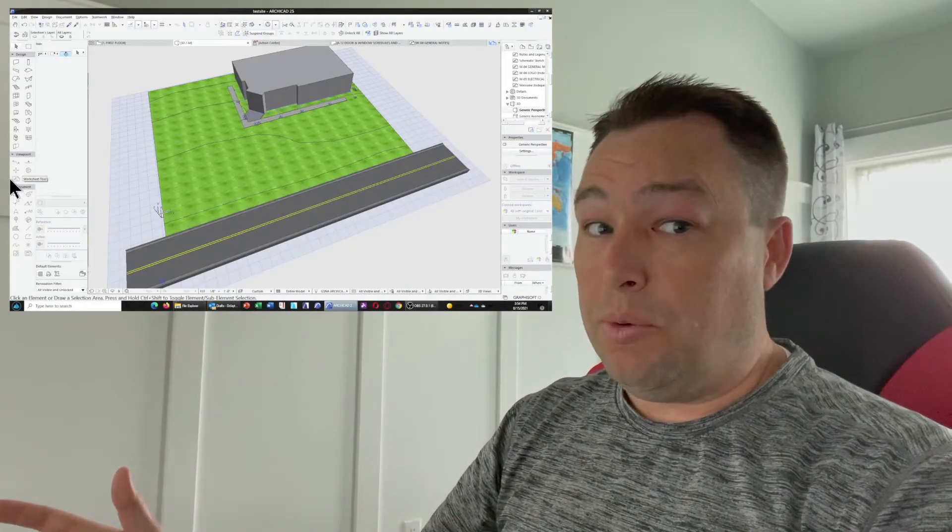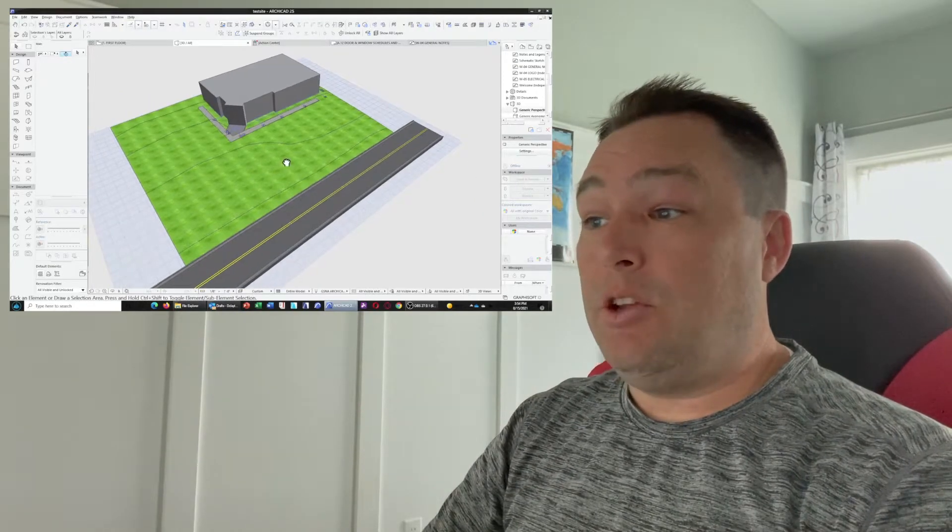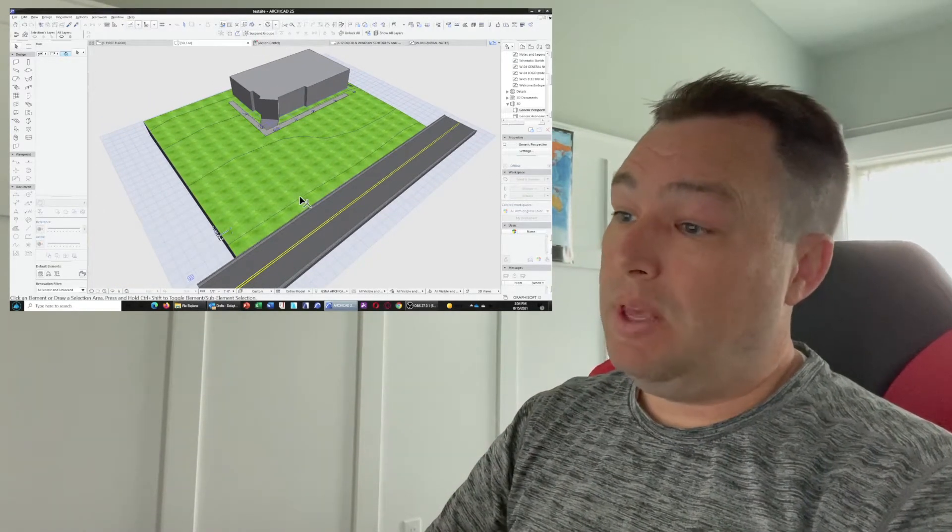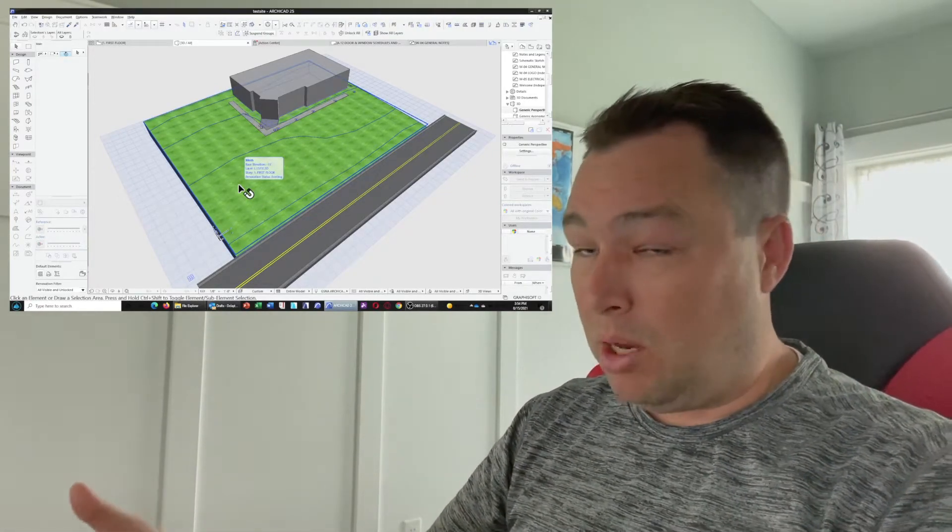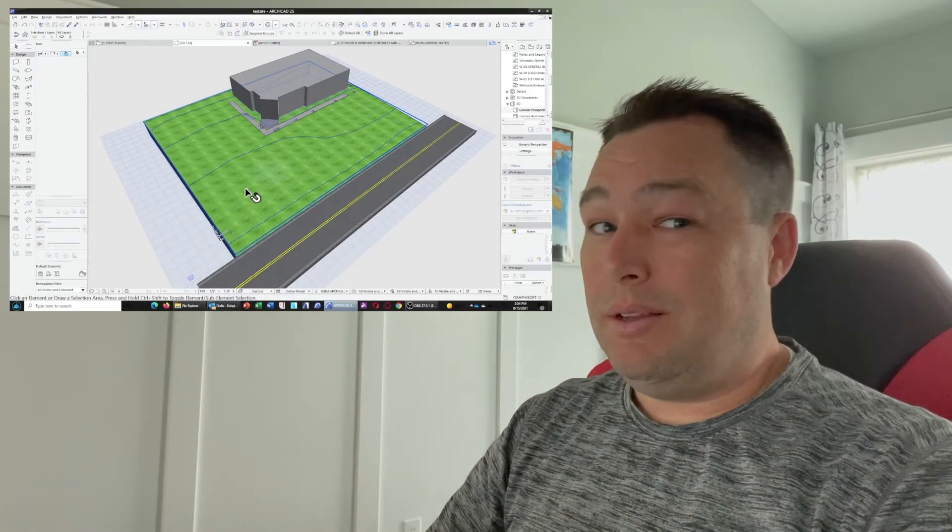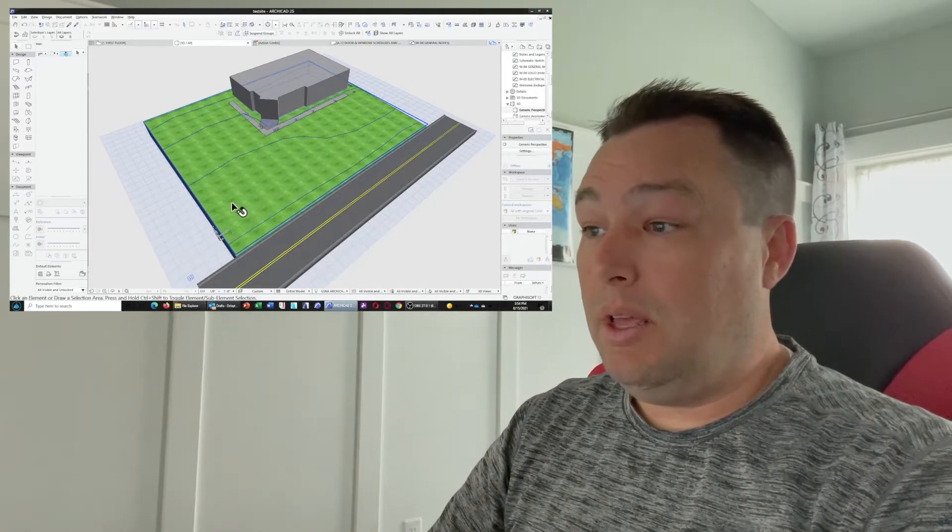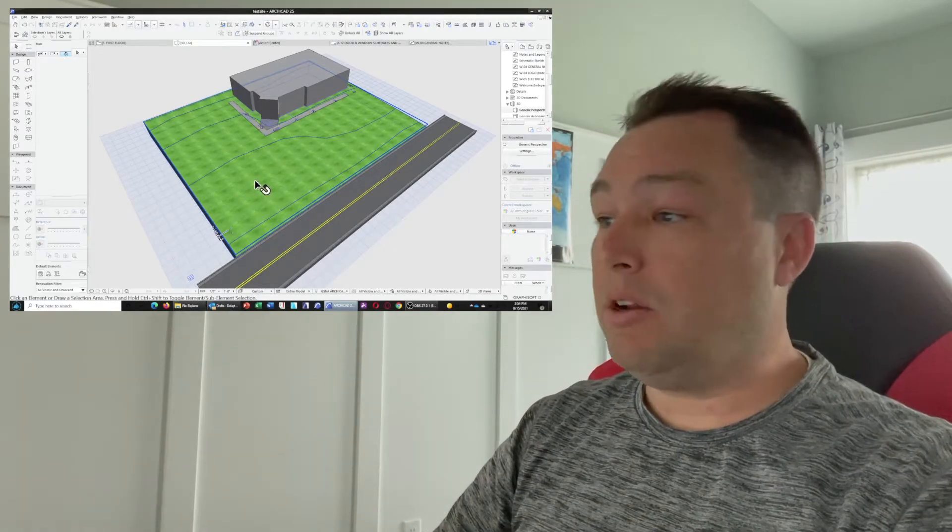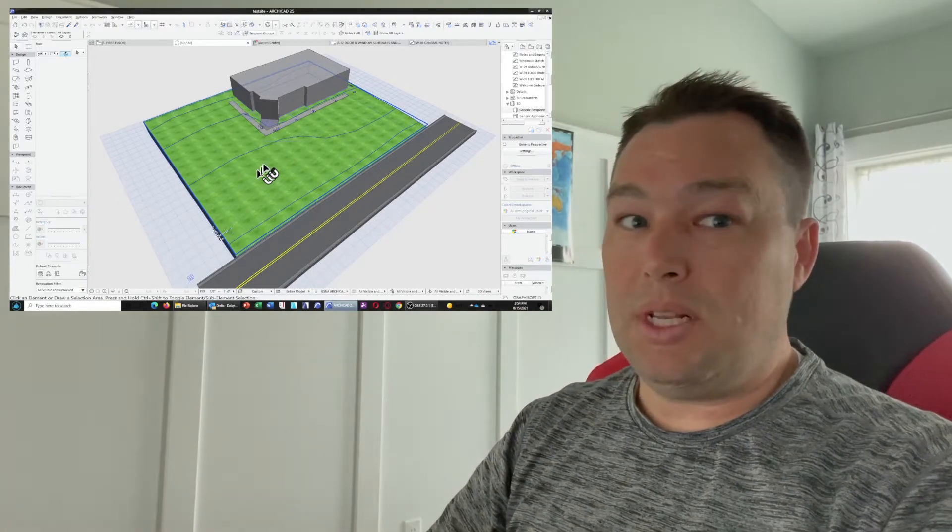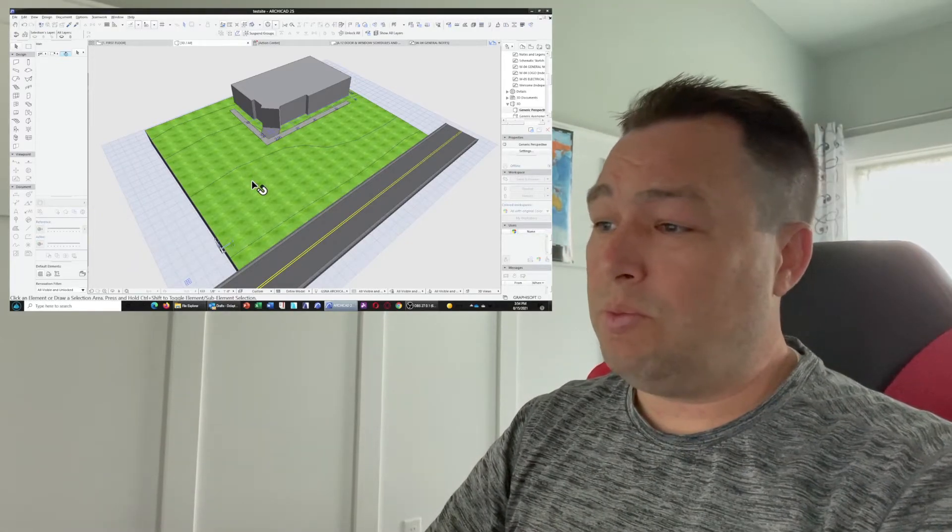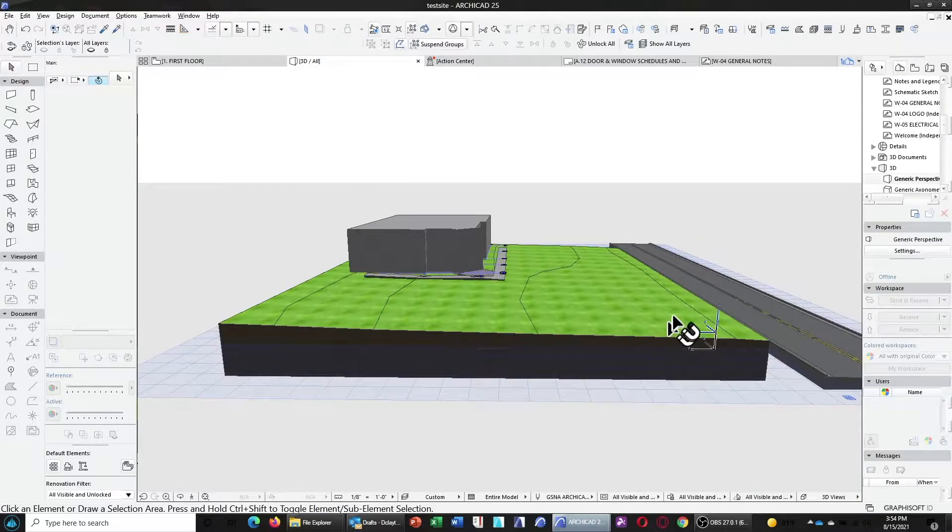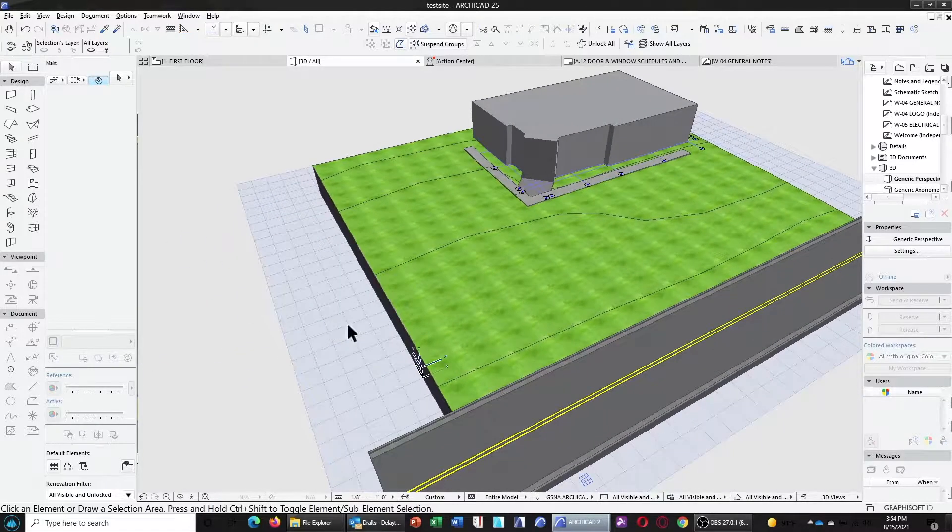So you're designing on a slope. That's a pretty normal thing to have to do, and you're using a BIM application, in this case ArchiCAD. The easiest way to design the site work parts, to actually model them in, is to build it on a flat slab. You know, that has its advantages because it's a lot easier.